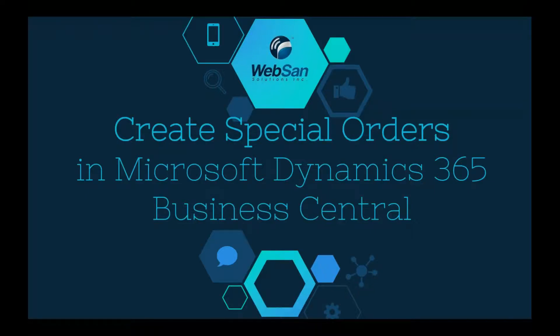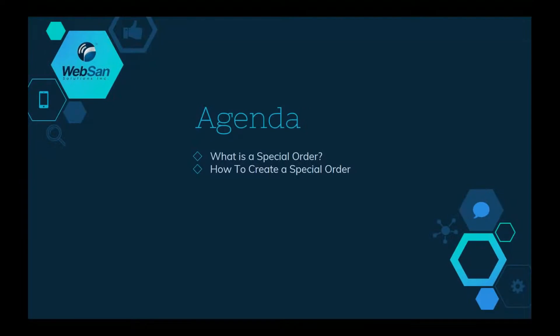Hi, welcome to How to Create Special Orders in Dynamics 365 Business Central. In this video, I'll explain what is a special order and how to create a special order.